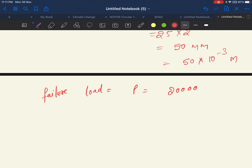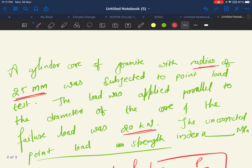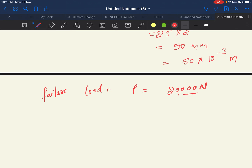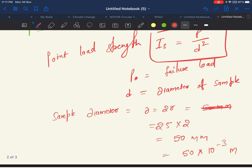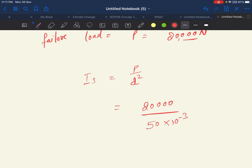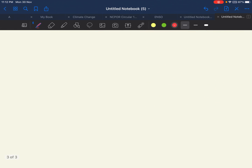The failure load P = 20 kilonewton = 20,000 newton. Using the equation Is = P / D²: Is = 20,000 / (50 × 10⁻³)² = 8 megapascals. So the final answer is 8 megapascals.